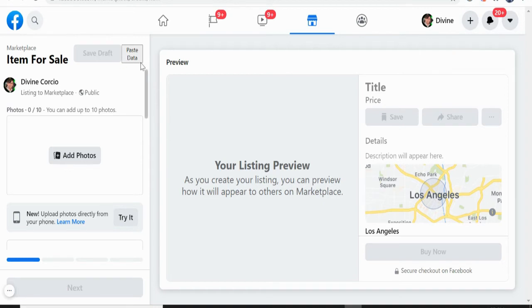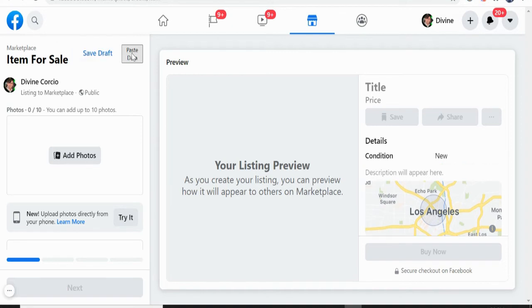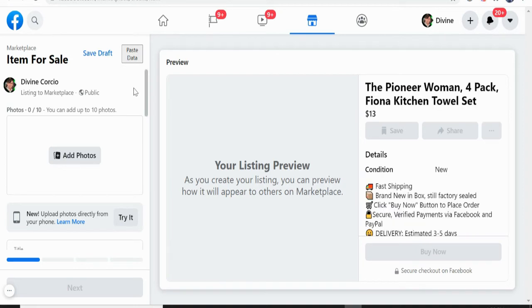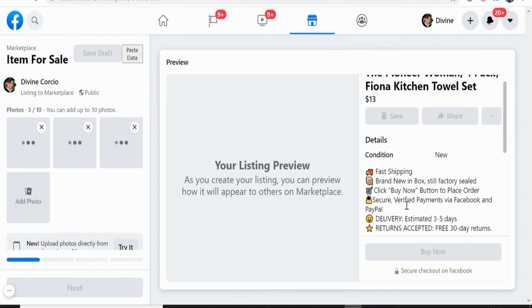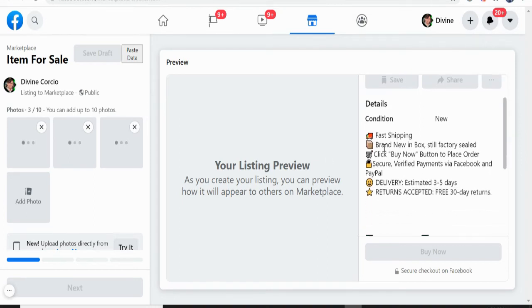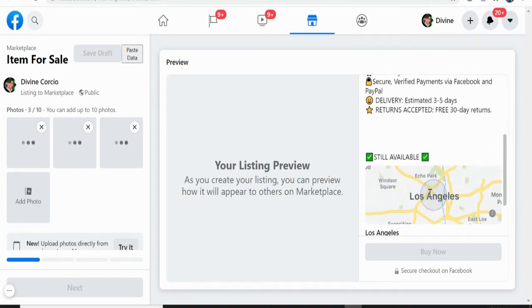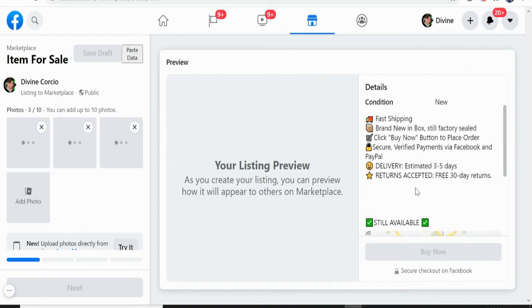So like this, you will see this paste data. You just need to click this. One click only. So you can see here the template is already here. And then we will wait that it will upload the description also here and the photos.